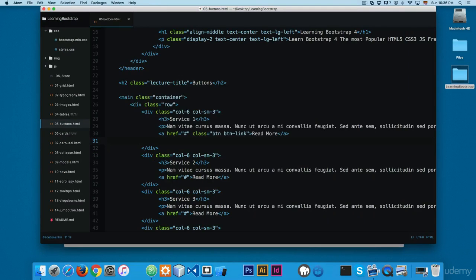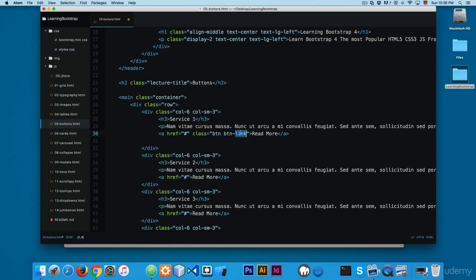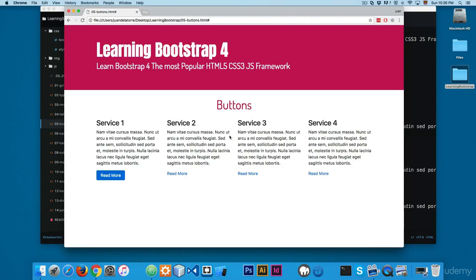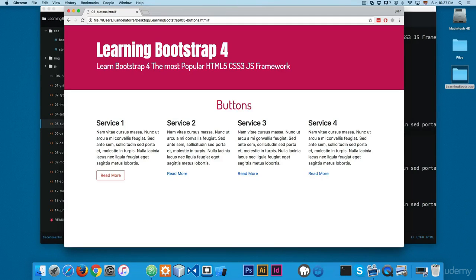Now let's look at outline button variants. Changing to `btn-outline-primary` gives a button with no background fill — just a border in the primary color. You can swap `primary` for any other variant like `secondary` or `danger`. This is really helpful for special projects where you want a lighter button style.